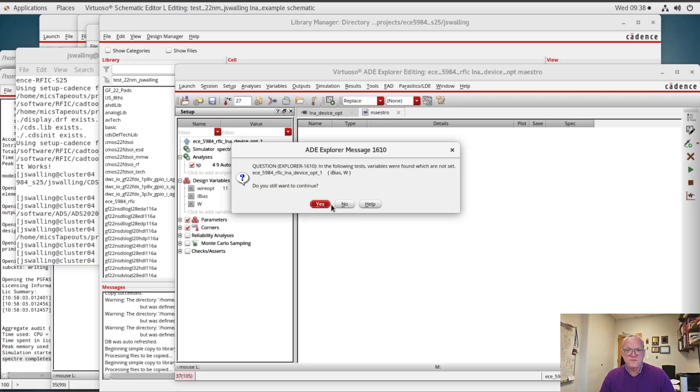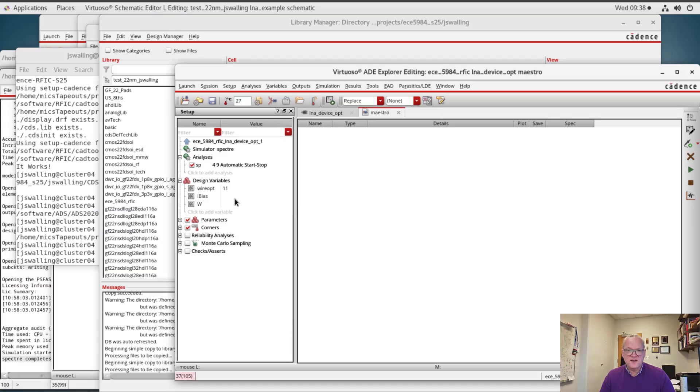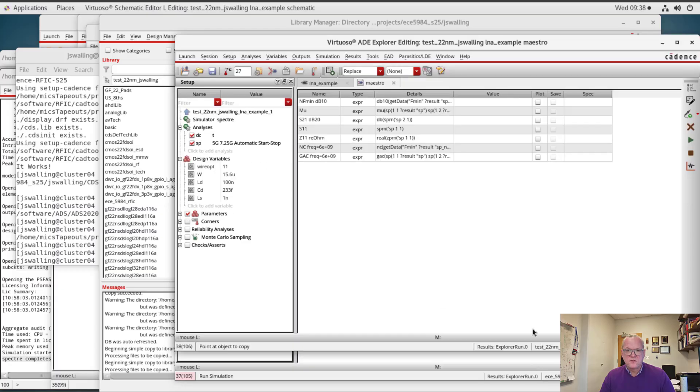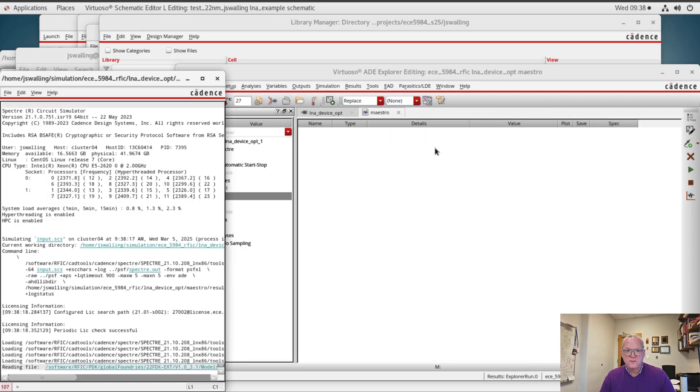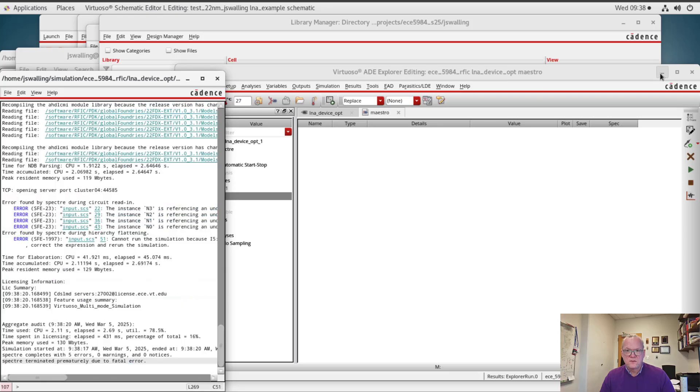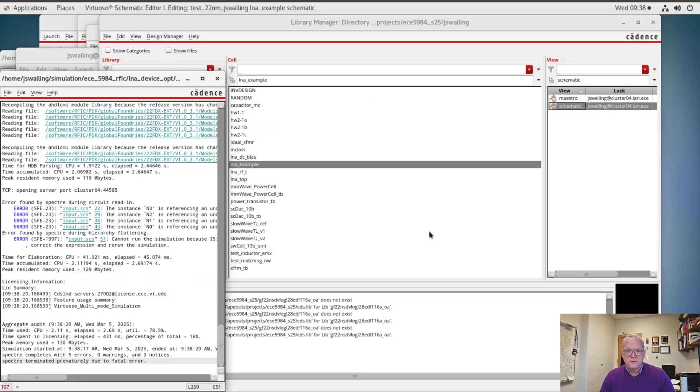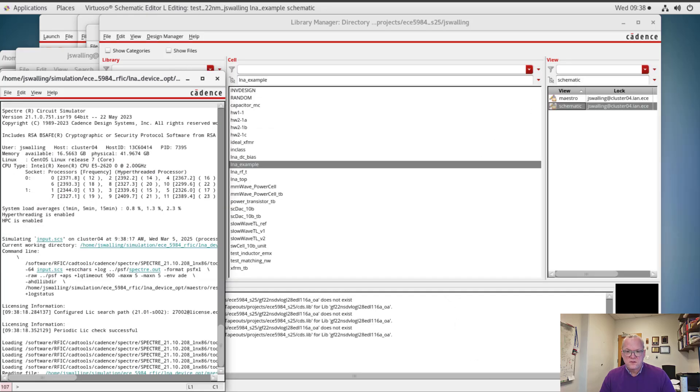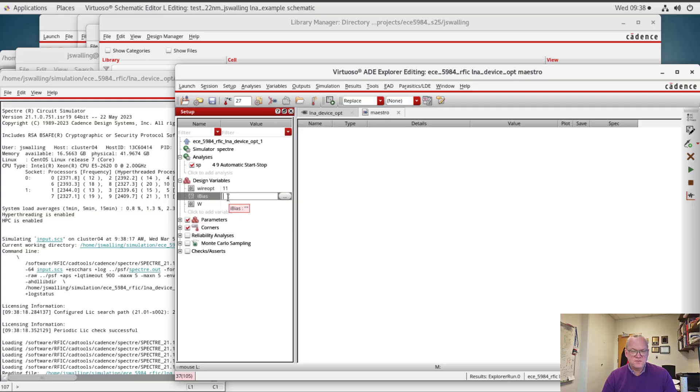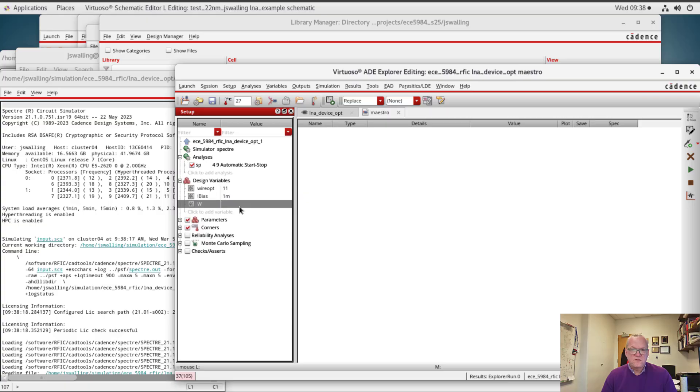Oh, I forgot that I had set a few variables. It's complaining that I didn't initialize those. Alright, as a result of this, the simulation will have failed. So at first I'm just going to set the bias current at 1 milliamp and the width of the device at 1 micrometer.